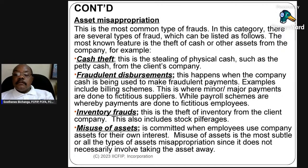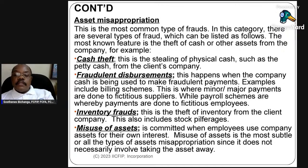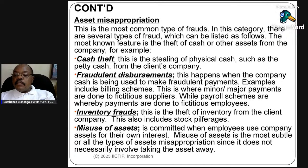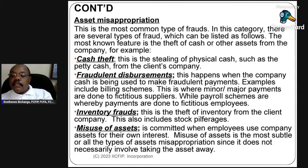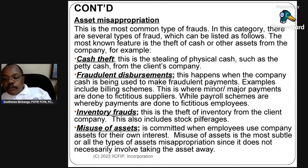Fictitious payments to ghost workers are also part of payroll schemes. Misuse of assets is committed when employees misuse company assets for their own interests. Misuse of assets is a commonly occurring form of fraud and is one of the types of asset misappropriation, since it does not necessarily involve removing the asset physically — you misapply it to your own purposes as opposed to the business of the company.